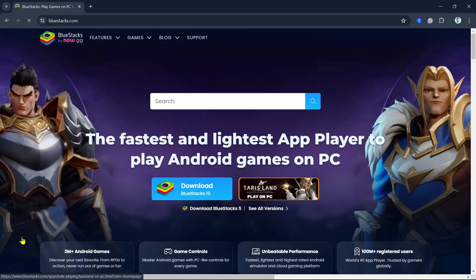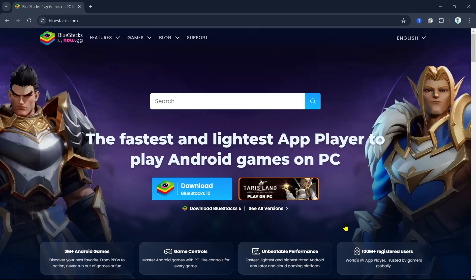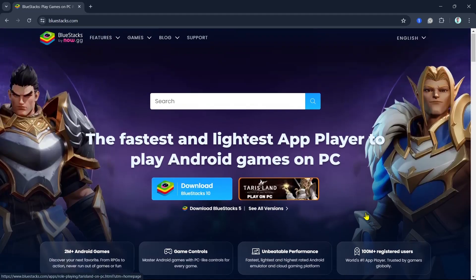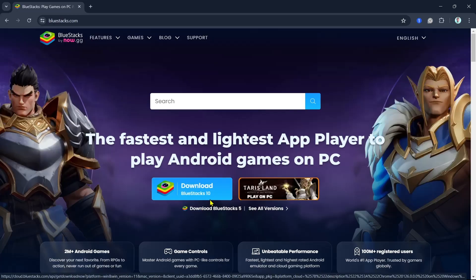BlueStacks is an Android emulator for games or apps that are available on Android devices. What we need to do here is click on the download button, BlueStacks 10, right over here. Once you click on the download button, then an EXE file will open and you will need to install this to your laptop.